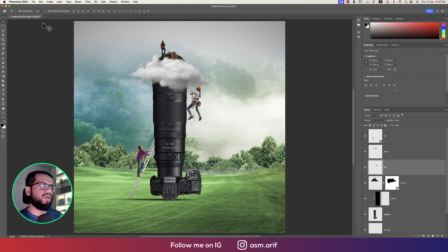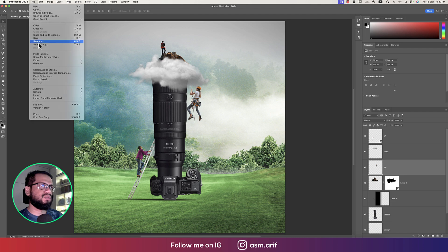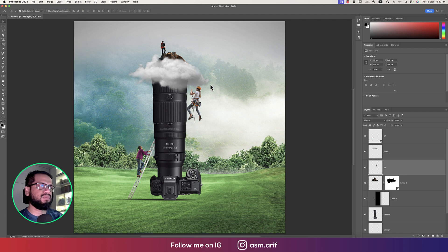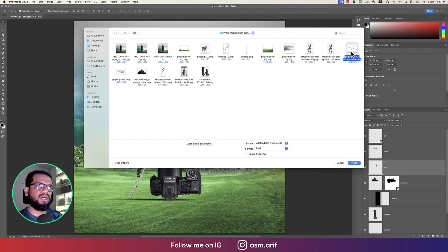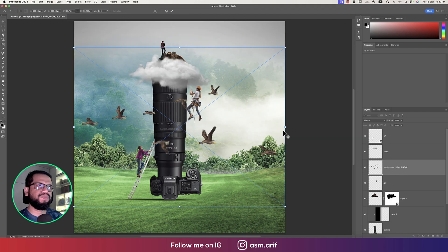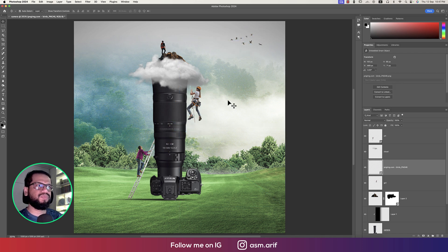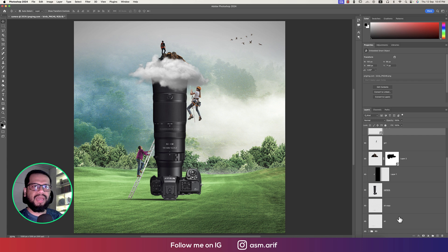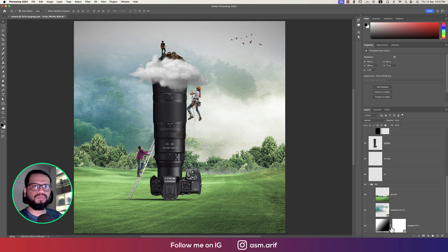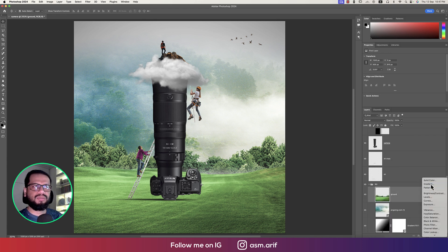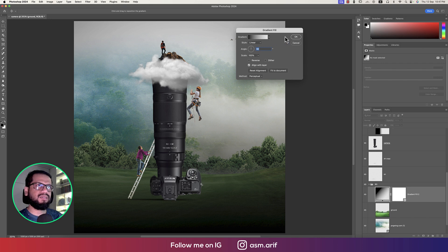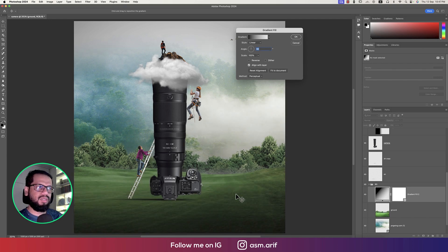Now time to add some birds — going to Place Embedded options and inserting some bird PNG files. Providing a smaller version of those. In the background portion we'll add some gradient — not too much, just a little bit.